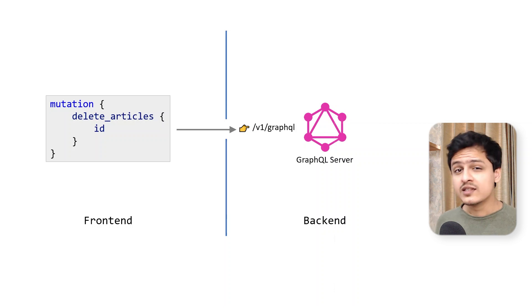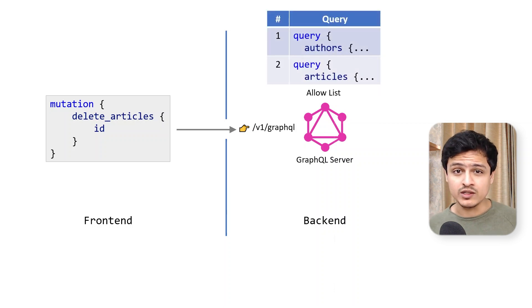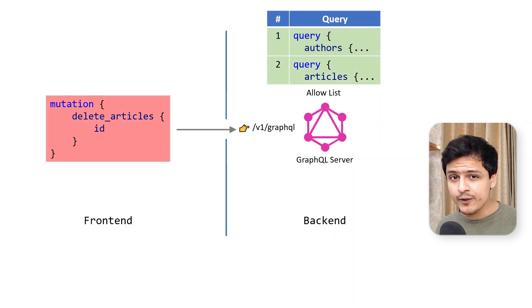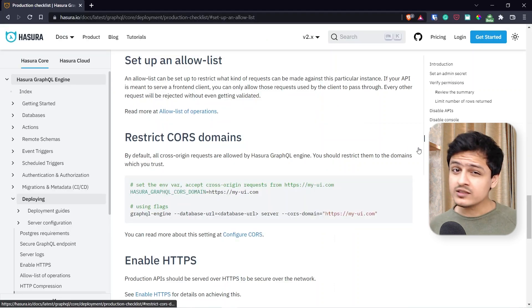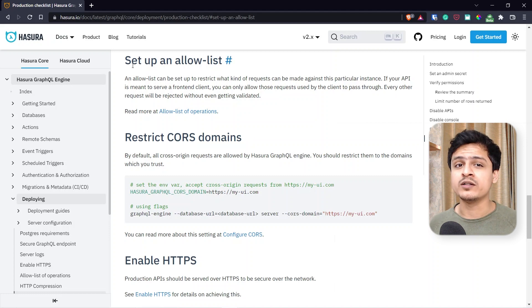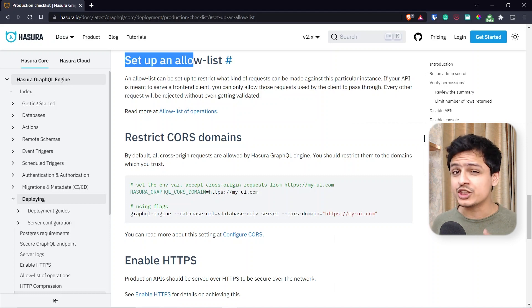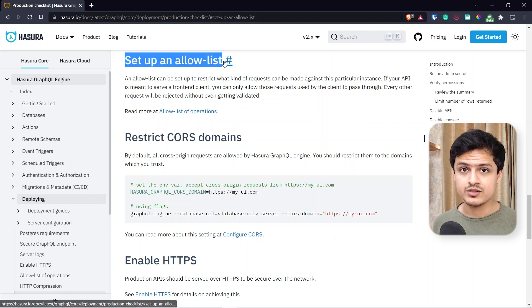The solution to this is simple, right? All you need to do is set up an allow list. We basically whitelist the queries the frontend is allowed to submit. Allow lists are super important. It's literally mentioned in the production checklist Hasura recommends.